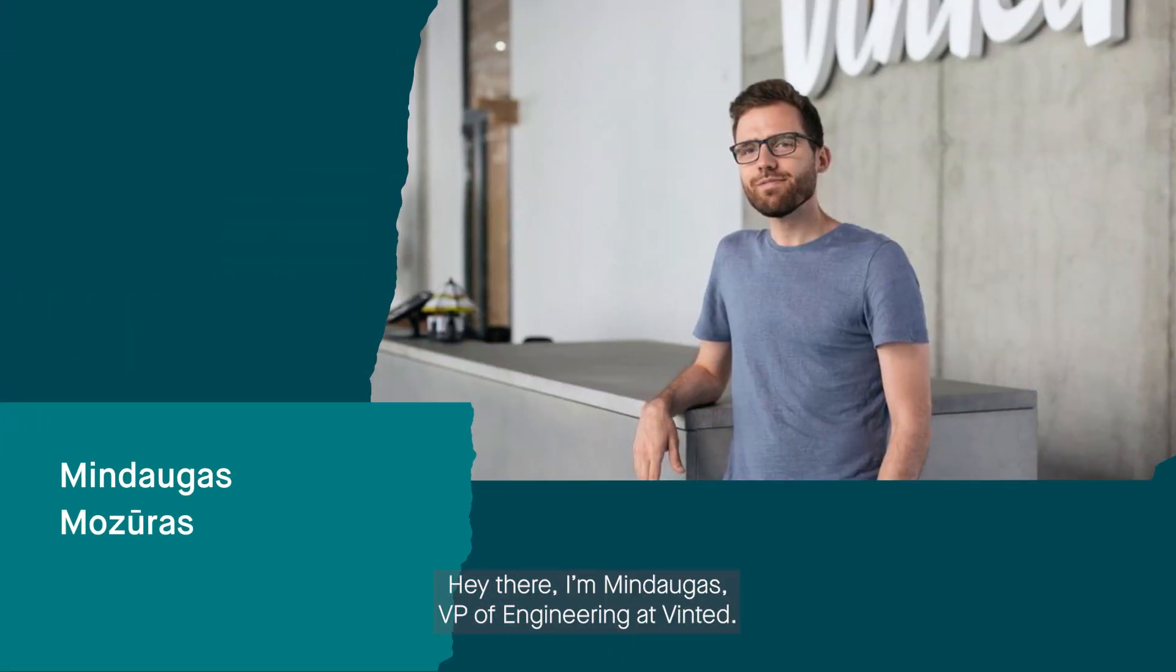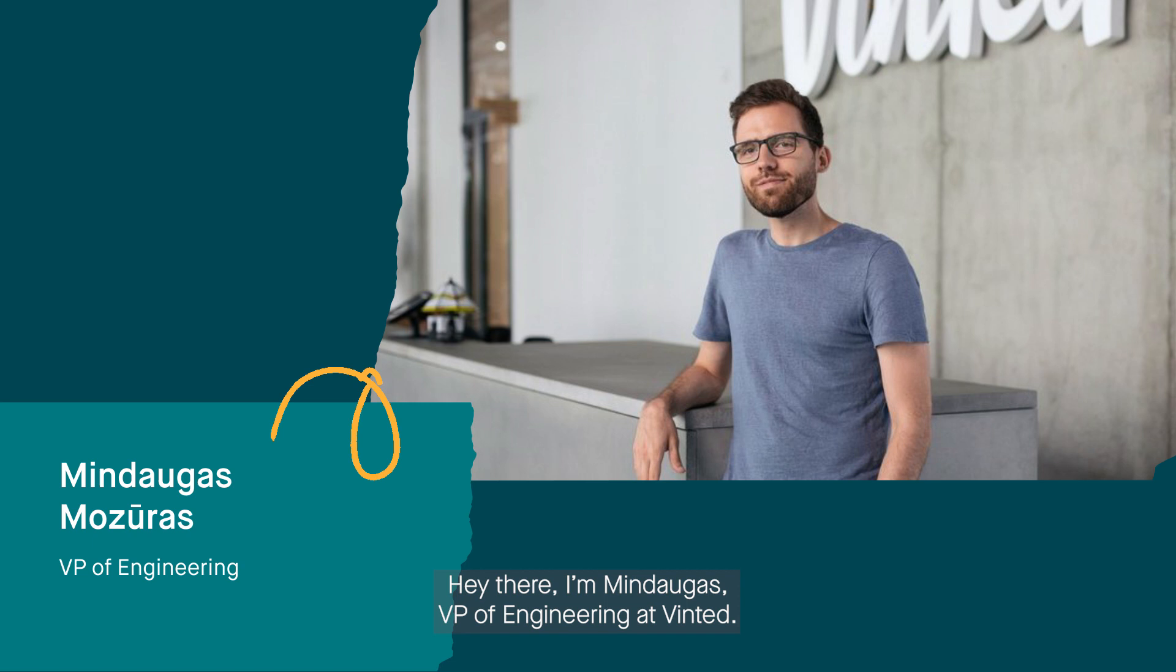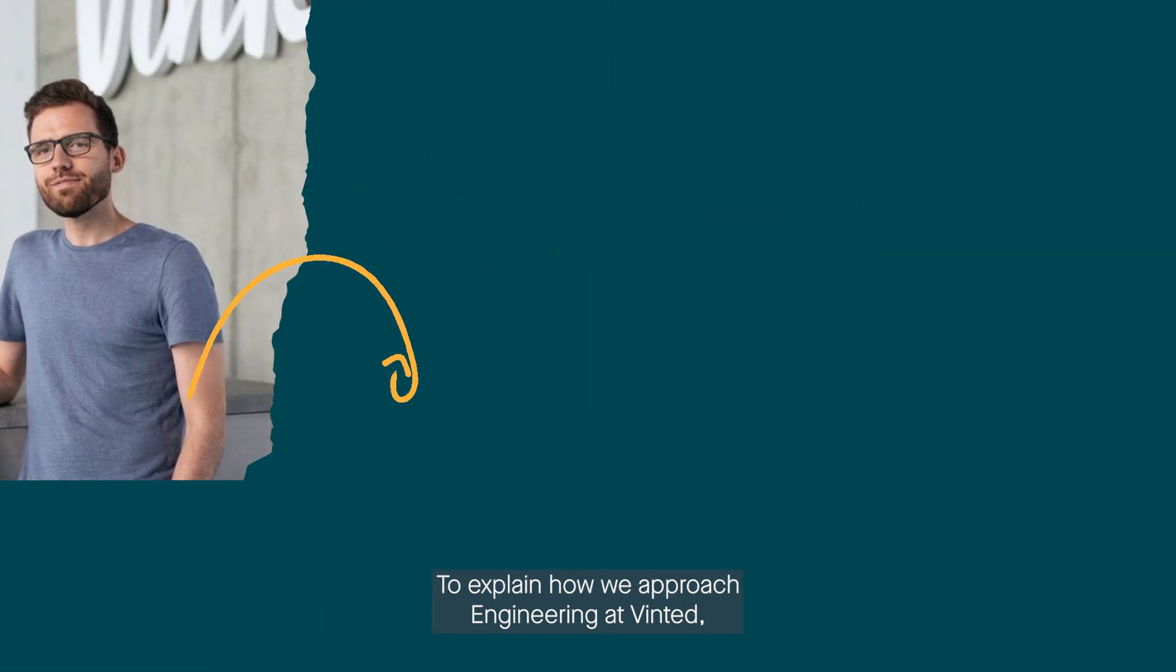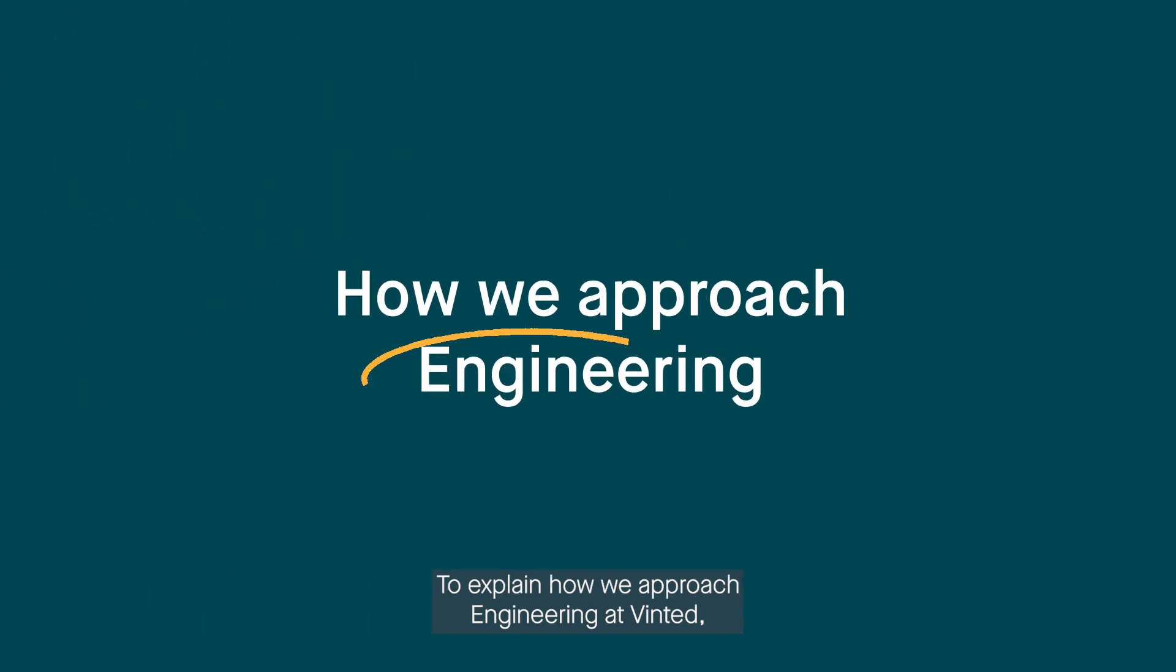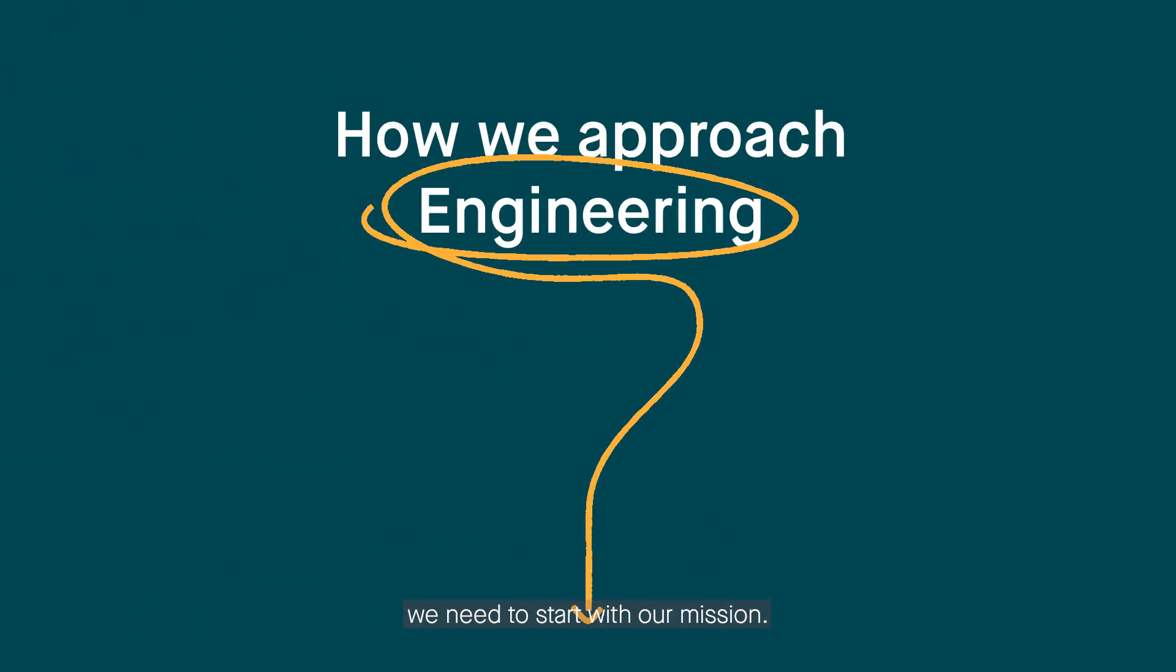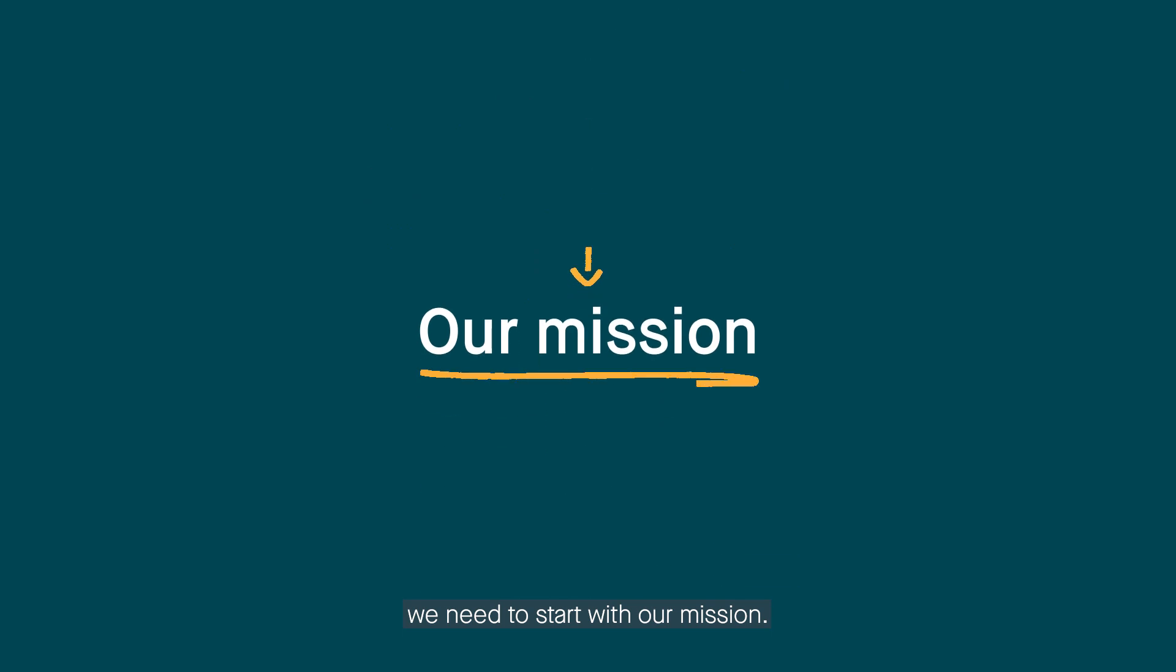Hey there, I'm Mindogas, VP of Engineering at Vinted. To explain how we approach engineering at Vinted, we need to start with our mission.